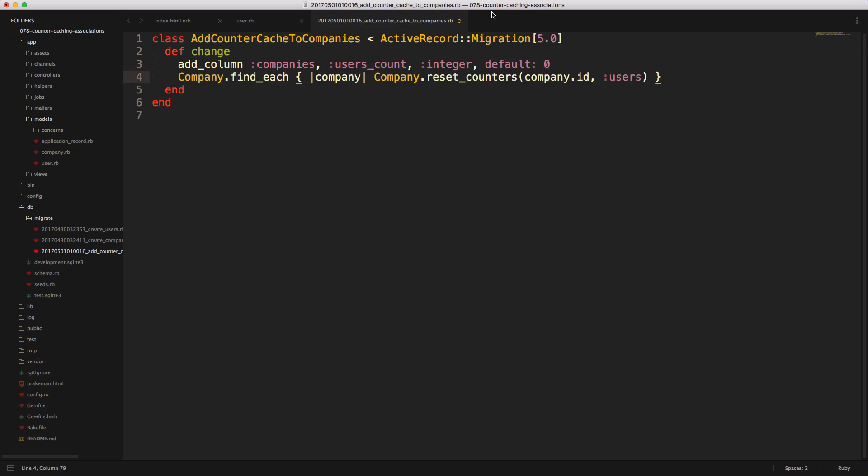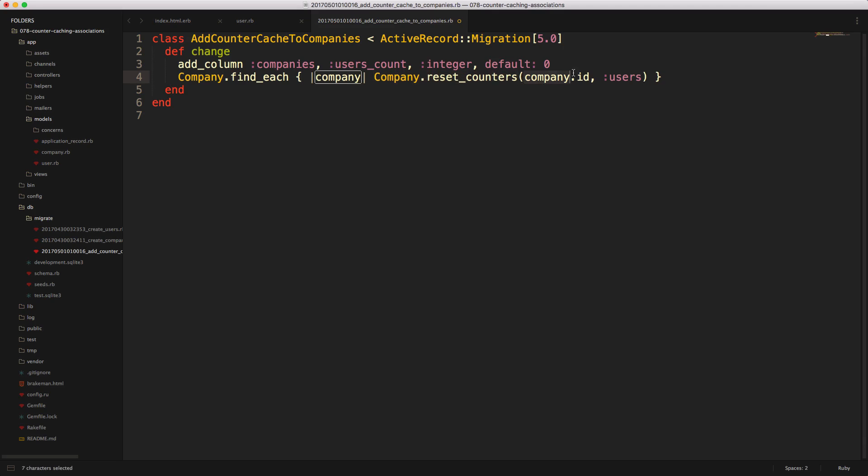So just adding a new line, we can just do Company.find_each, which will basically loop through each one of the companies. And then we can call company.reset_counters, pass in the company ID, and then reference which association that we want to reset the counters for.